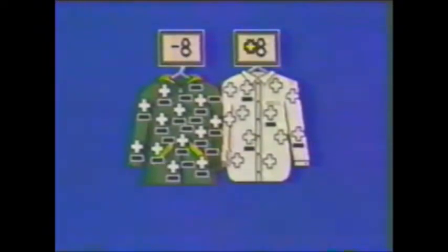Now rubber has a stronger attraction for electrons than cotton. As a result, electrons transfer from the shirt onto the rubber raincoat. The raincoat now has a negative charge, and the cotton shirt a positive charge.